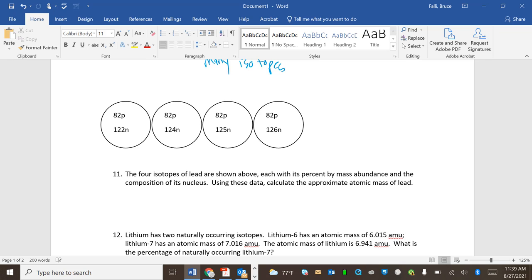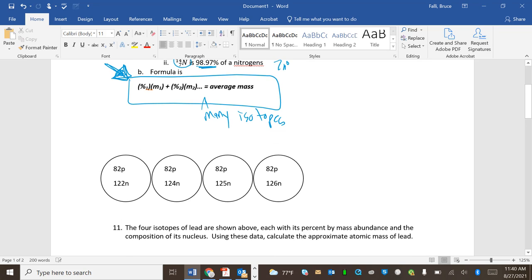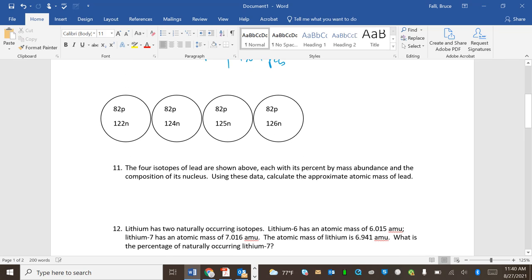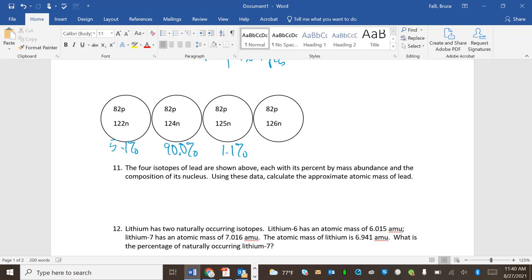So we'll start right here. I think you know 82 protons would be 82P is protons, then you have neutrons and all the stuff that goes with that. The four isotopes of lead are shown above, each with its percent by mass abundance and the composition in its nucleus, except for its percent by mass is not showing up. Now, that's interesting. So let me go ahead and make up numbers. We'll call this 5.1%. We'll call this 90%. We'll call this 1.1%. And we'll call this 3.8%.